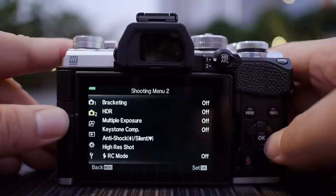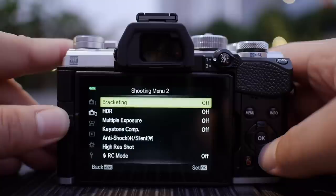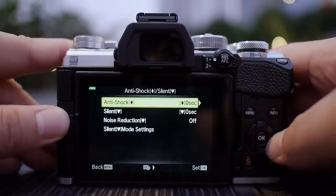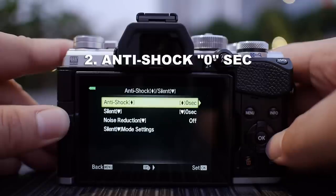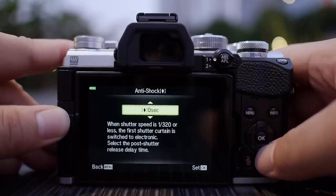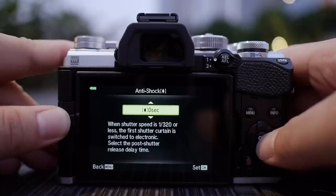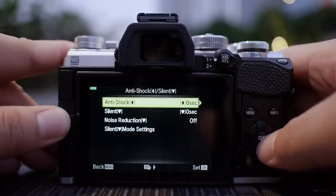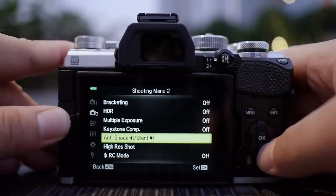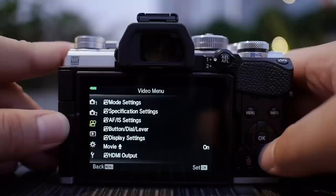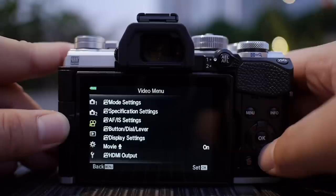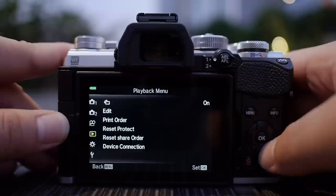Going to camera menu number two — these are some features I don't usually use, I only call them up when I need them. For the anti-shock setting, it is now automated; you can't turn it on and off anymore. Just make sure it is on zero second delay and your anti-shock will automatically be enabled every time you use the camera with shutter speeds less than 1/320 of a second. I'm not going to talk about movie settings.